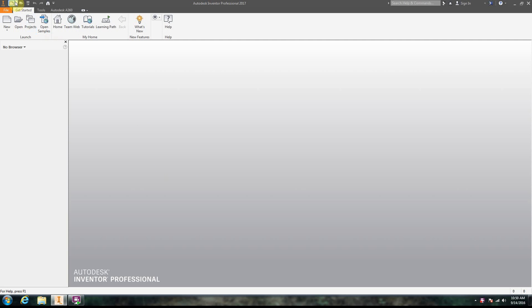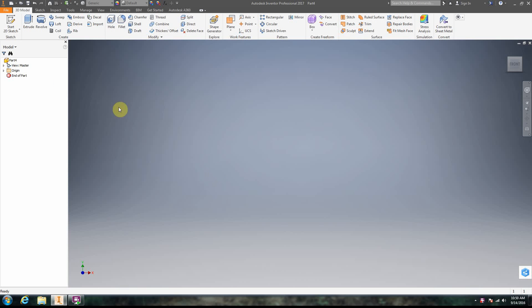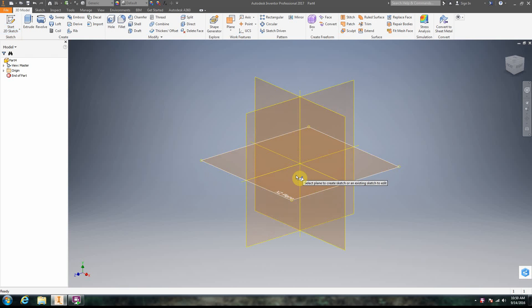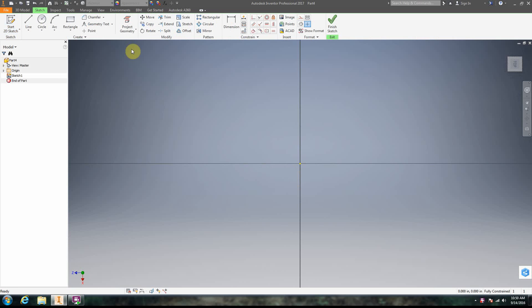We're going to continue on with our 2D drawing here. We're going to drop down and do a part, so we're in a new part file. We're going to do a 2D sketch and choose a plane. Now we're going to go ahead and take a look at the pattern tools.